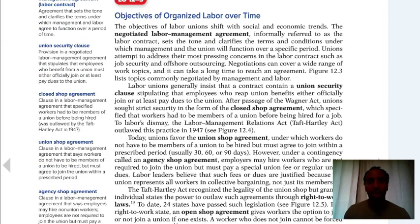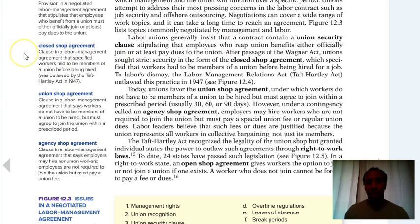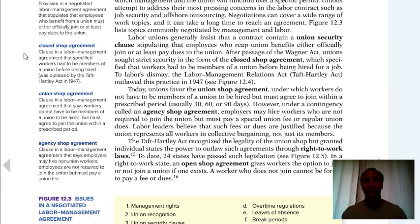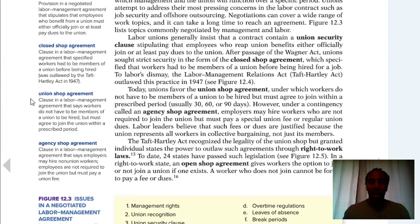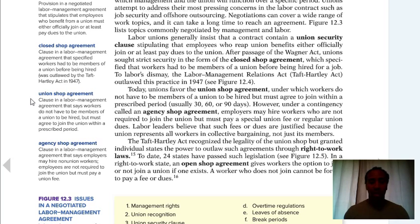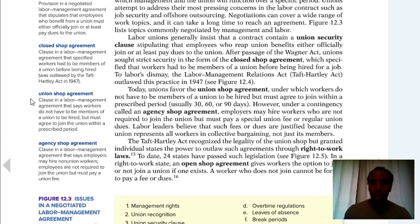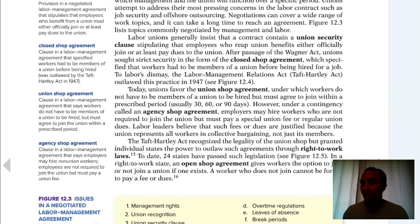A closed shop agreement is a clause in a labor-management agreement specifying that workers had to be members of a union before being hired — this was outlawed by the Taft-Hartley Act. The union shop agreement says workers don't have to be members of the union to be hired, but must agree to join within a prescribed time. An agency shop agreement says employers may hire non-union workers who are not required to join, but must pay a union fee. So if you have to pay the fee anyway, you might as well just go ahead and join the union.